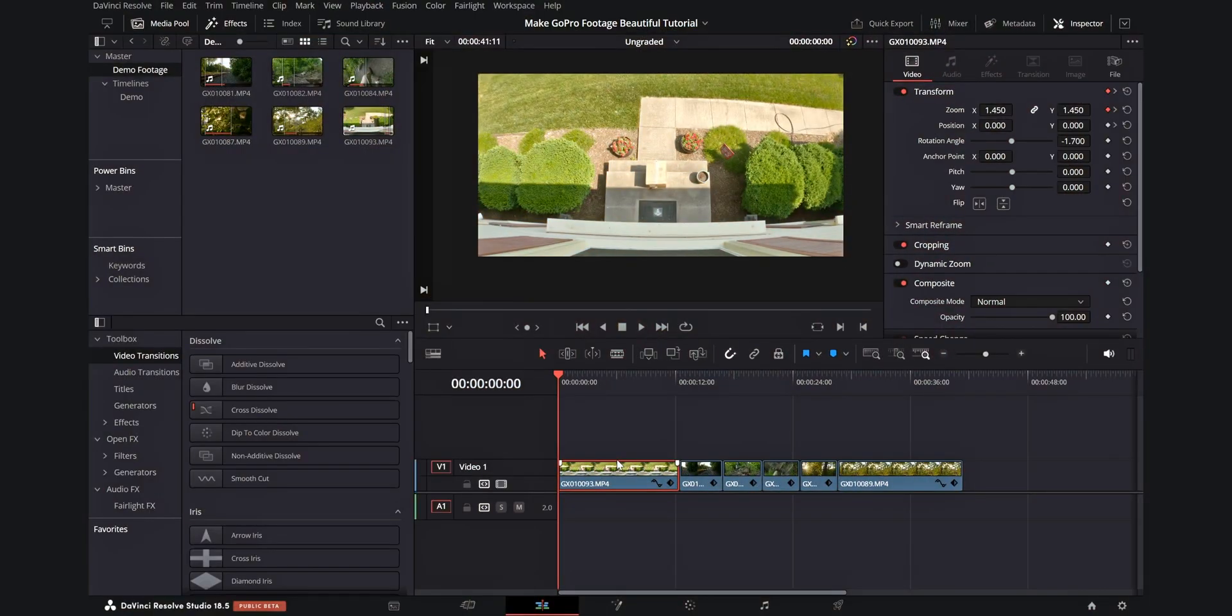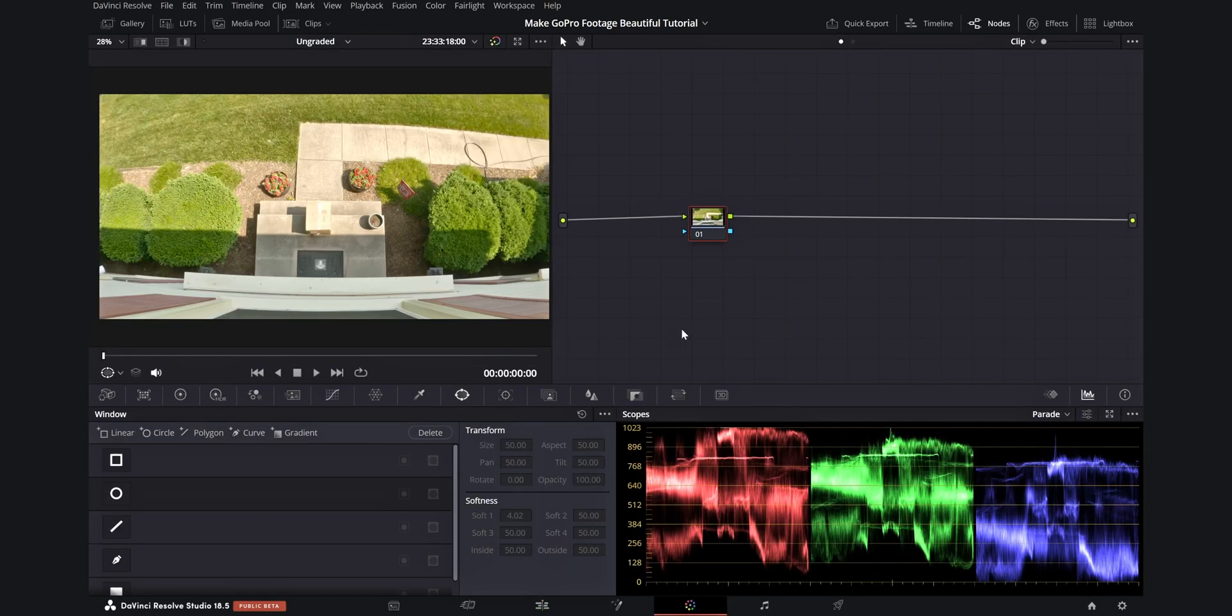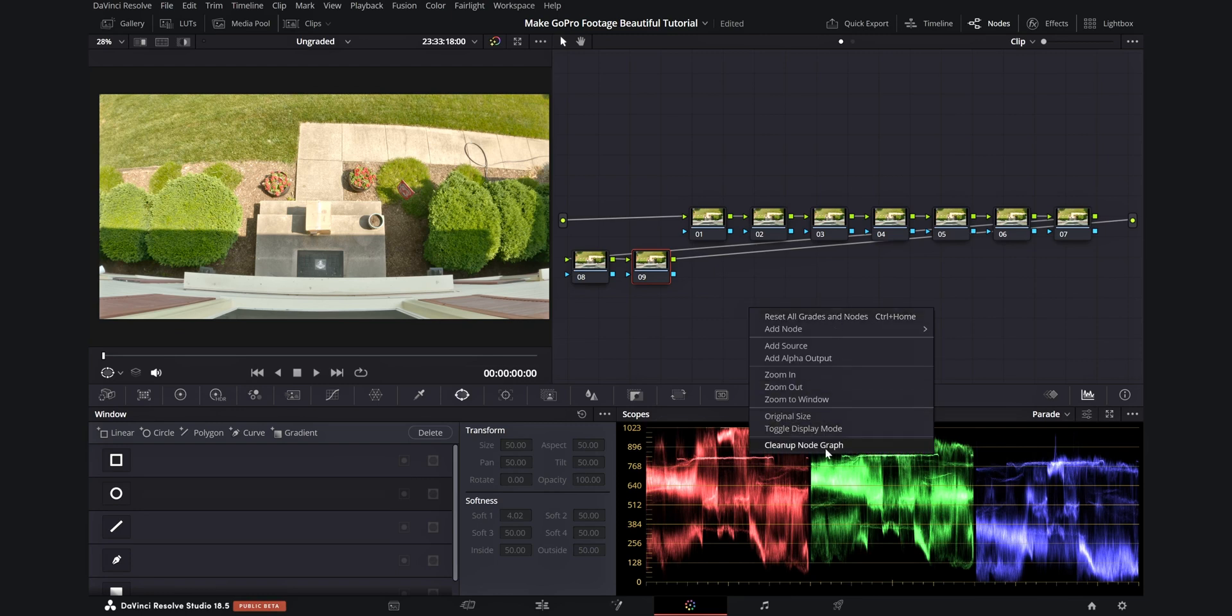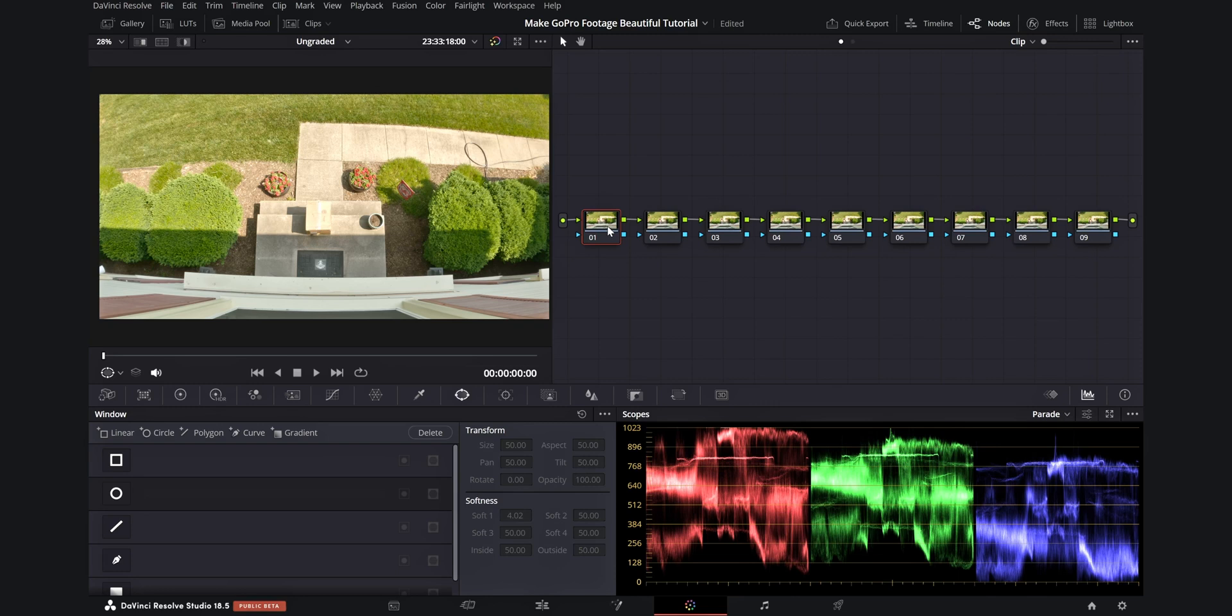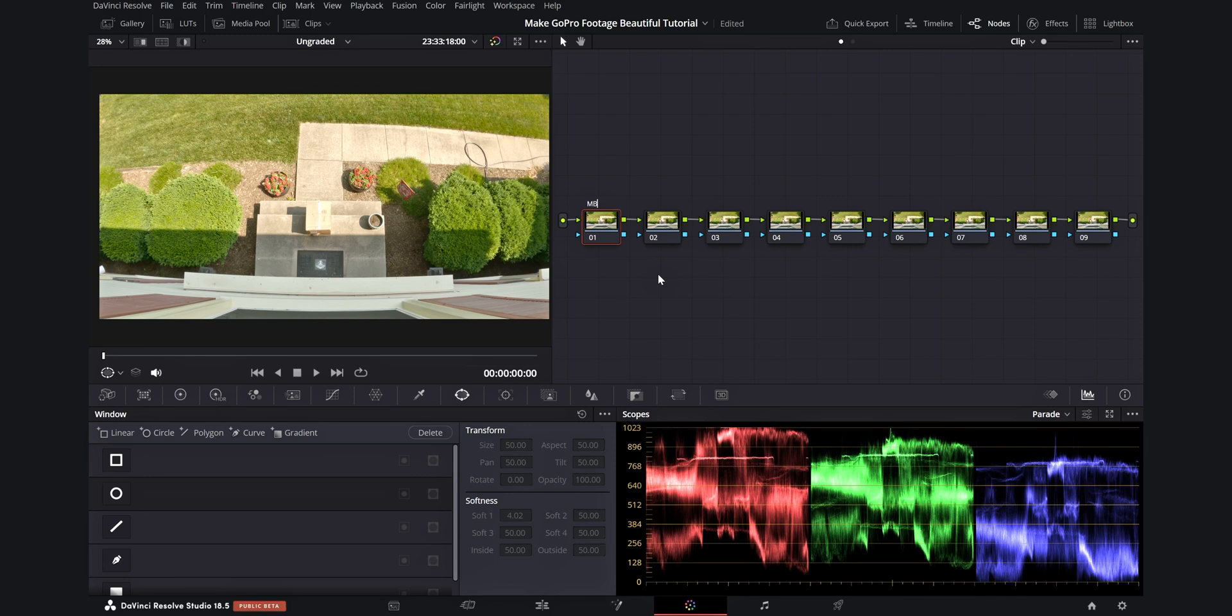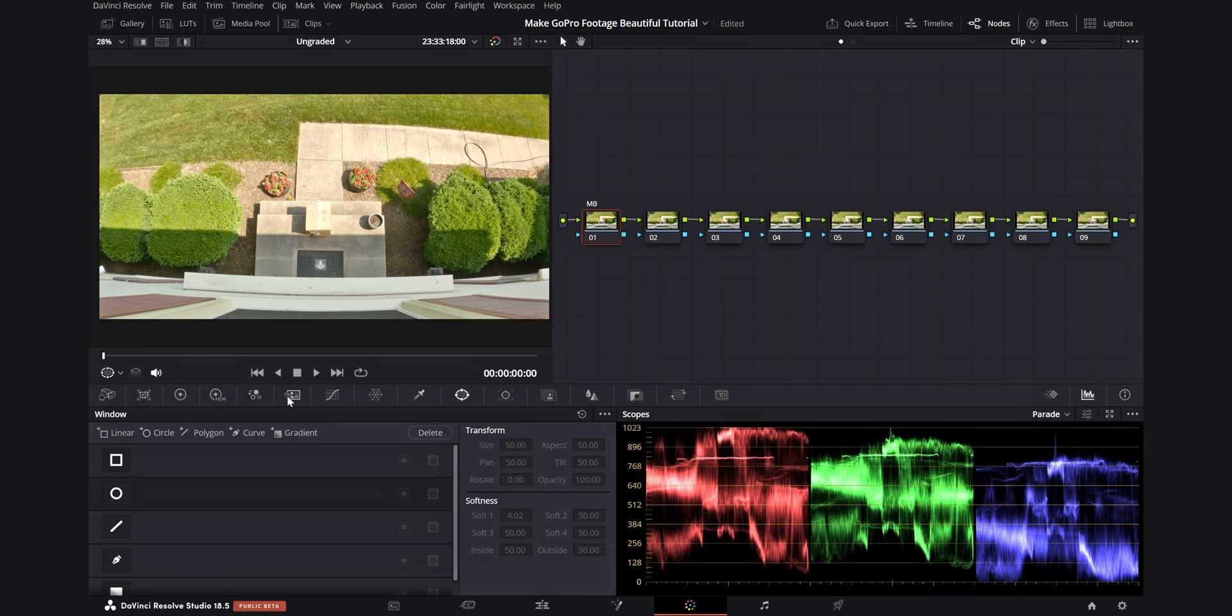Once we have our clips on the timeline, we're going to take it over into the color tab. In here, I'll create 9 nodes. The first one will be where I add motion blur. If you don't want to add this or don't need to add it, you can skip it, but I did not use ND filters for any of these shots. So I'm going to add motion blur. I'll just label this as MB, and then I'm going to set the motion blur effect to around 25. I've found that for static shots like these, I don't need all that much motion blur.